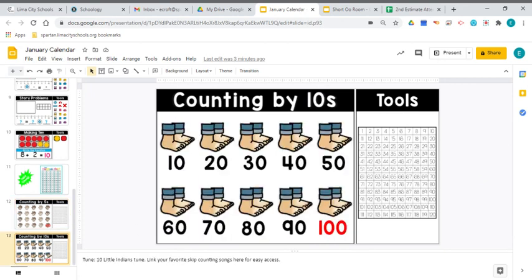We also need to know how to count to 100 by 10s. Let's practice: 10, 20, 30, 40, 50, 60, 70, 80, 90, 100. All of those numbers are in the very last column on our 100 chart when we count by 10s. Good job counting today and keep practicing.